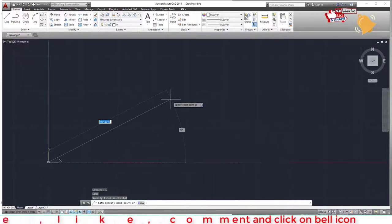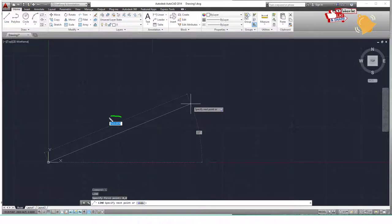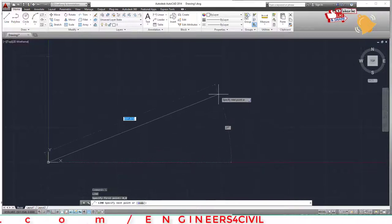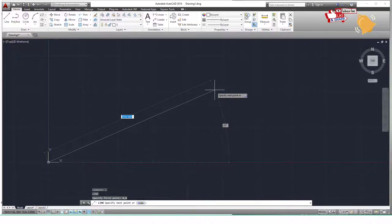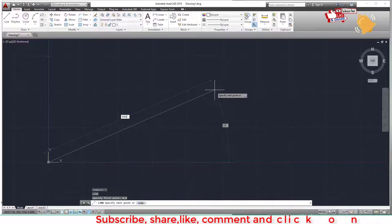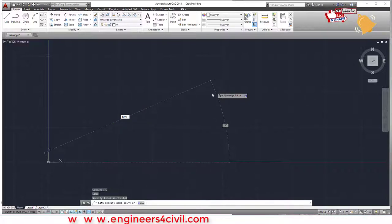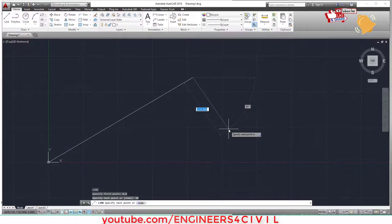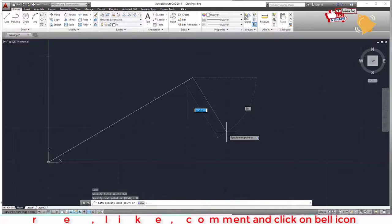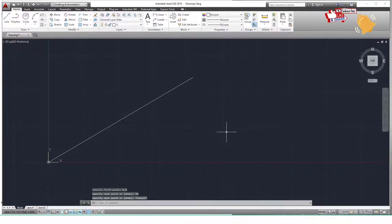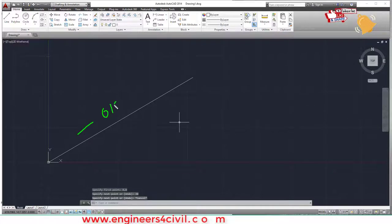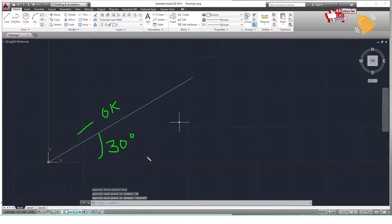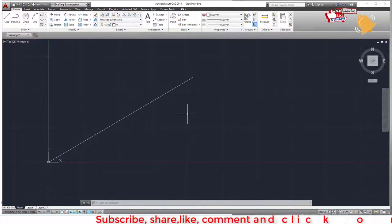Now for the second point — when you drag the mouse, you can see the line length and angle. Type 6000 for the length, press Tab to activate the angle cell, type 30, and press Enter. Press Escape to exit the line command. This line is now 6000 units long at a 30-degree angle.